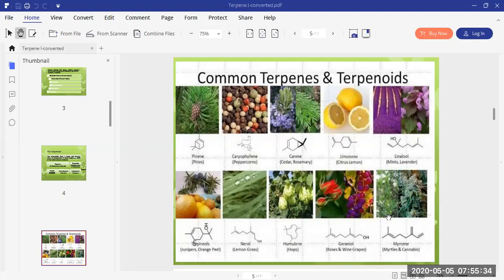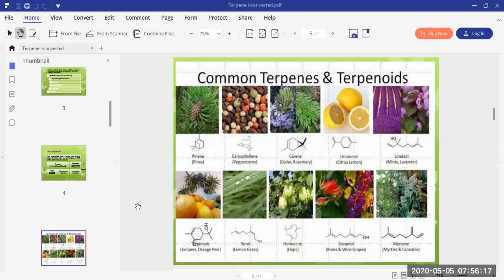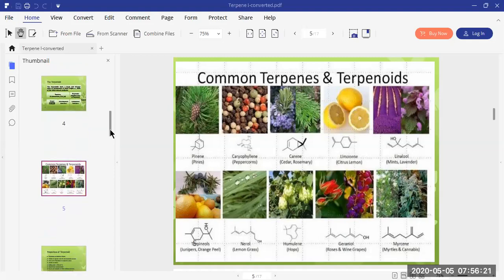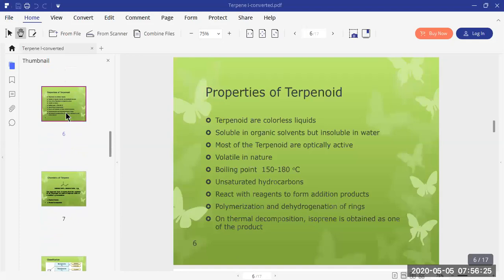Various examples of terpenoids are found in nature. In this slide you can see the structure, the trivial name, and the source of each terpenoid — most of them are of plant origin. Some examples include pinene, caryophyllene, carene, limonene, linalool, terpineol, nerol, humulene, geraniol, and myrcene. These are examples of some naturally occurring terpenoids.